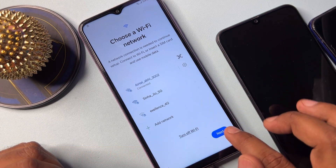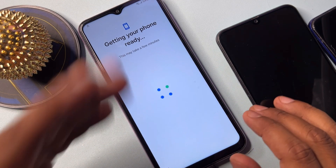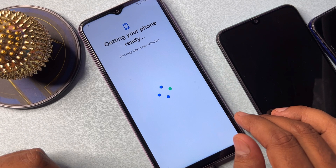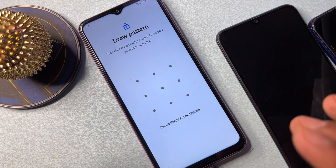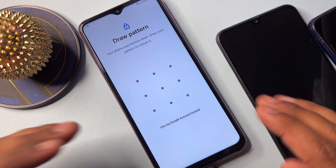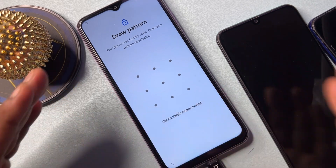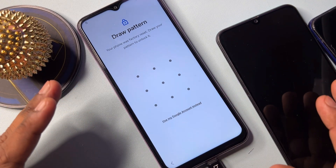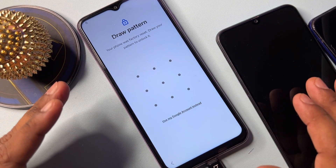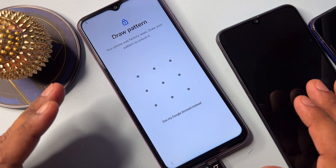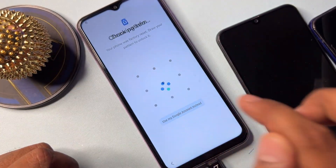After that, click Next and wait for the result. But this method is not working on this smartphone. So since Method 1 failed, I am going to use a second method to remove the Gmail ID account credentials from this Samsung smartphone.